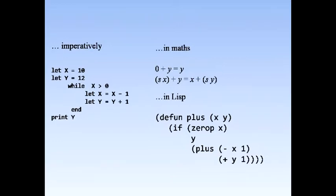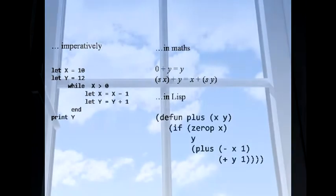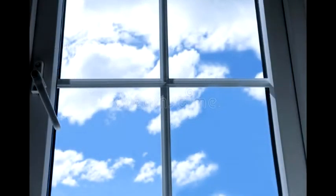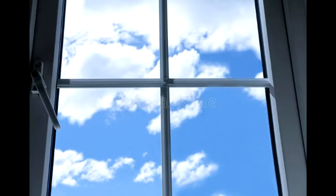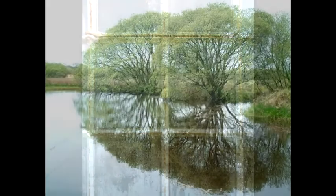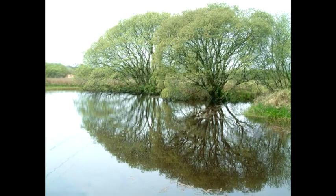To give an analogy, Lisp was transparent as regards the architecture of the machine on which it ran. Writing Lisp code was like looking at the problem through a clear window. But writing in an imperative language requires not only thinking about how to solve the problem, but also thinking about how to instruct the underlying machine to execute your solution. So, looking at a problem through a procedural language is like looking at it through a stained or dirty window, or trying to see to the bottom of a pond in which there is a lot of surface glare and reflection.